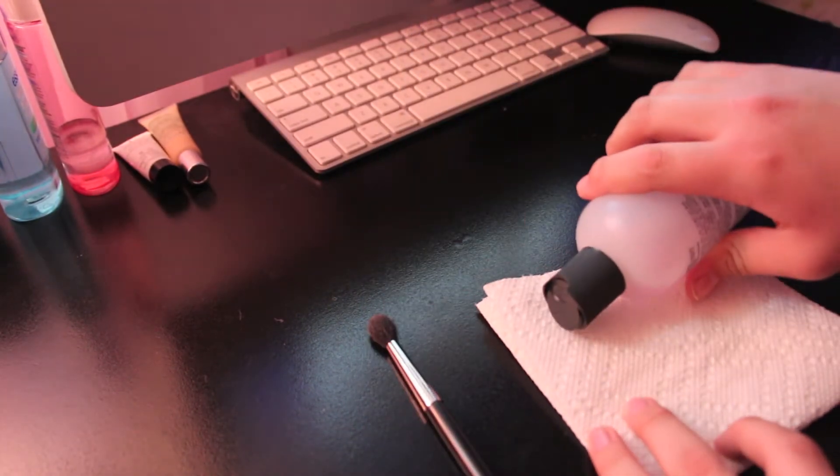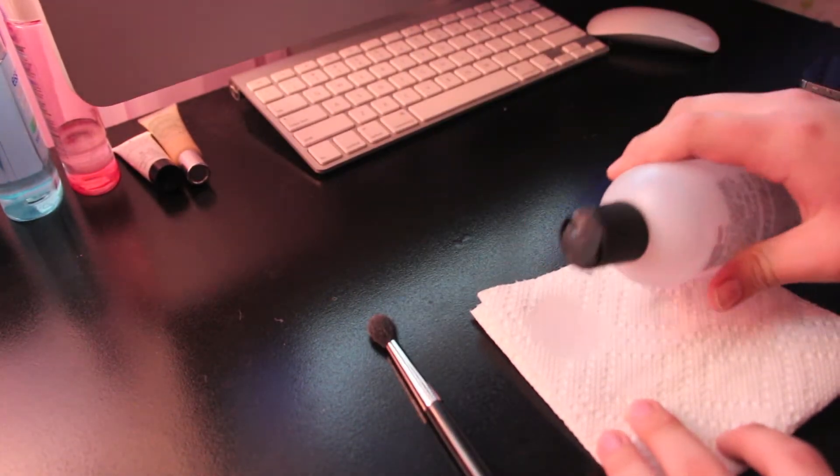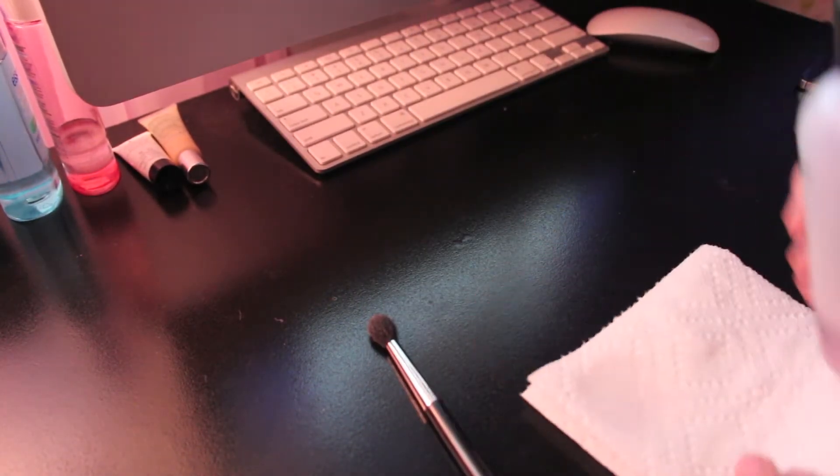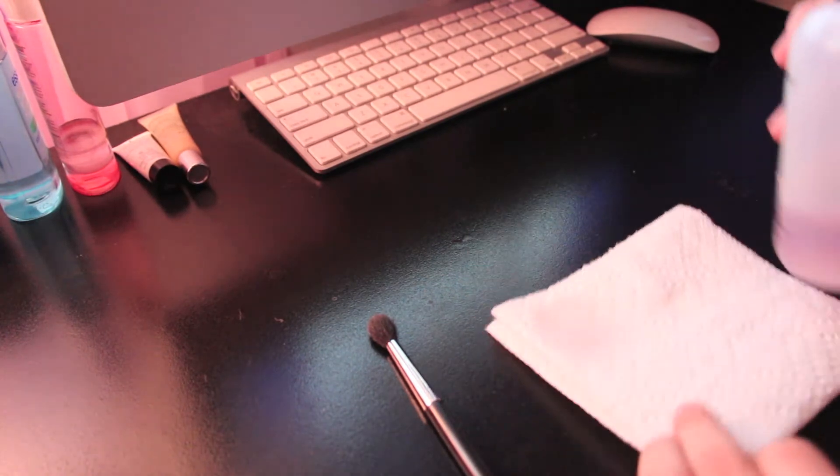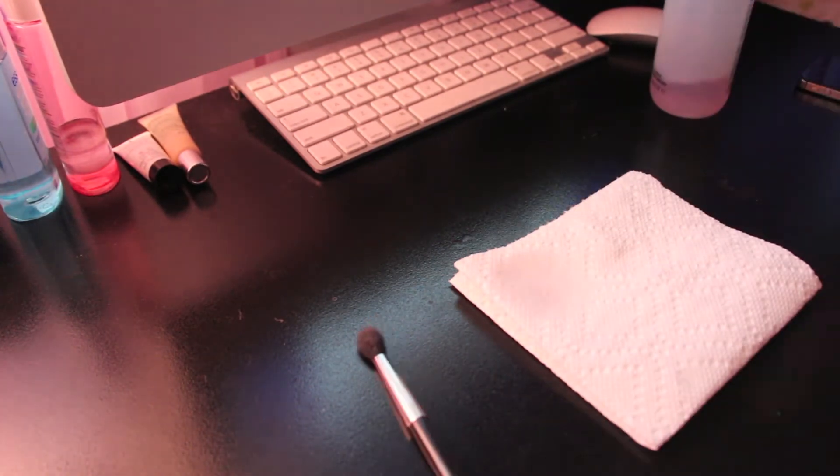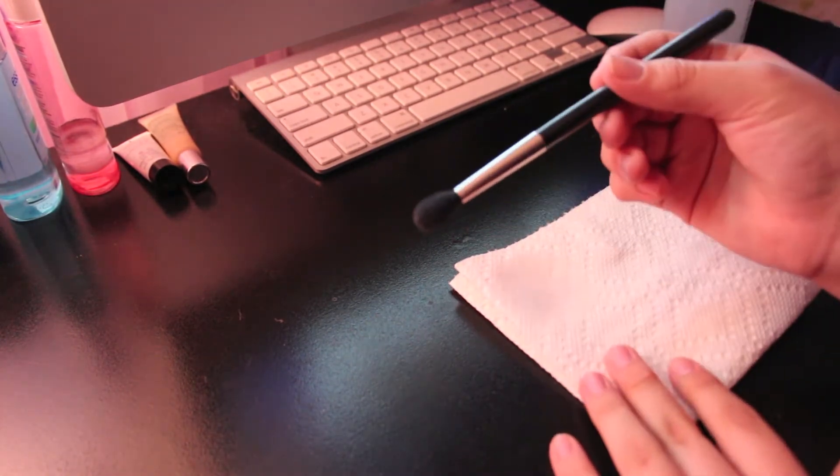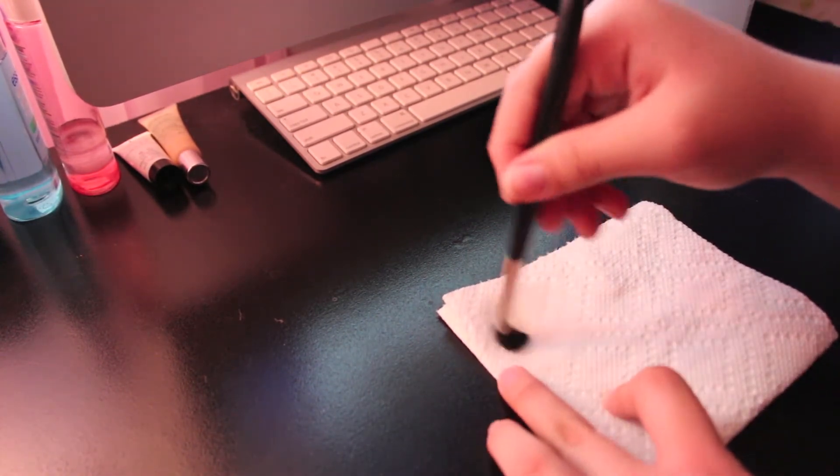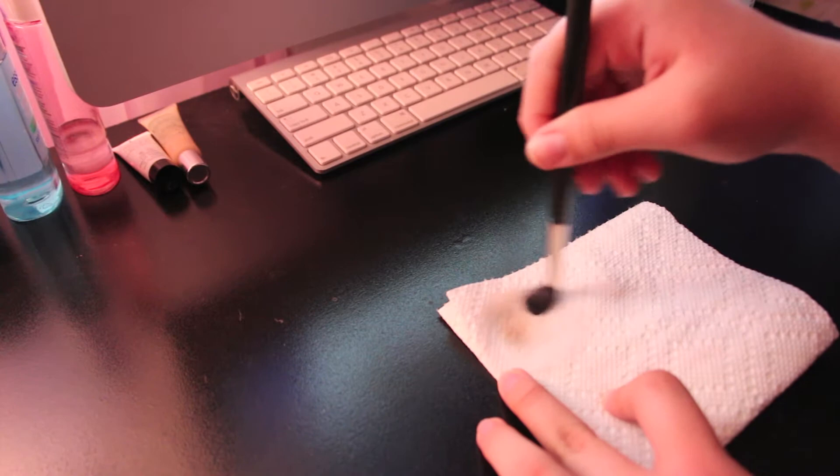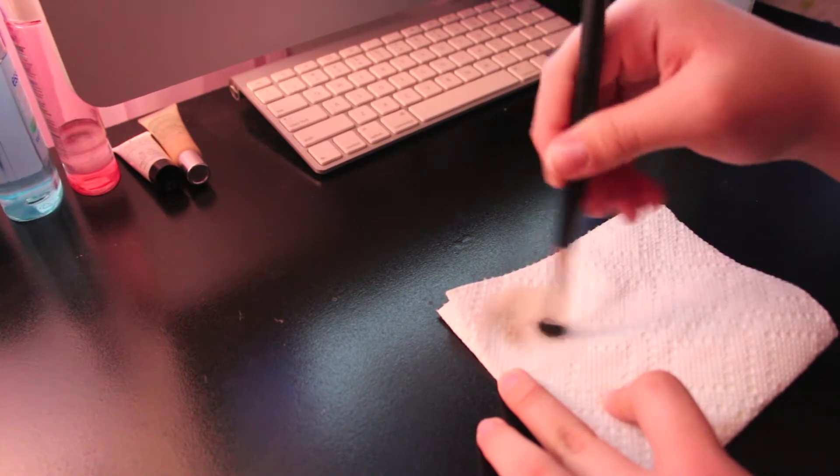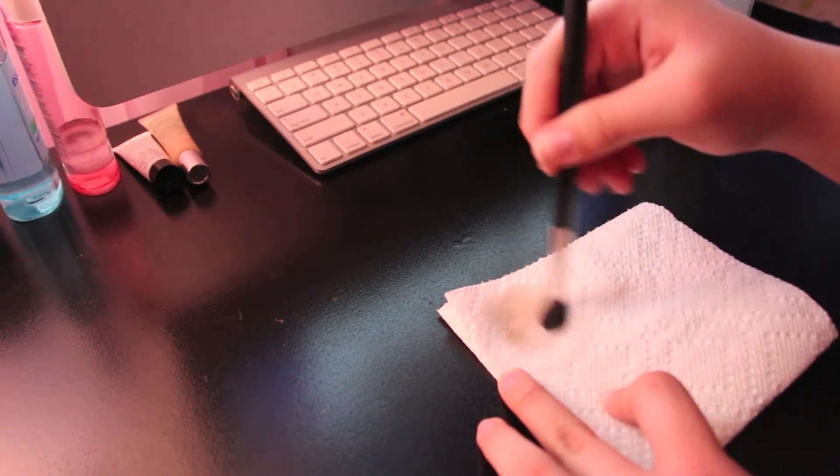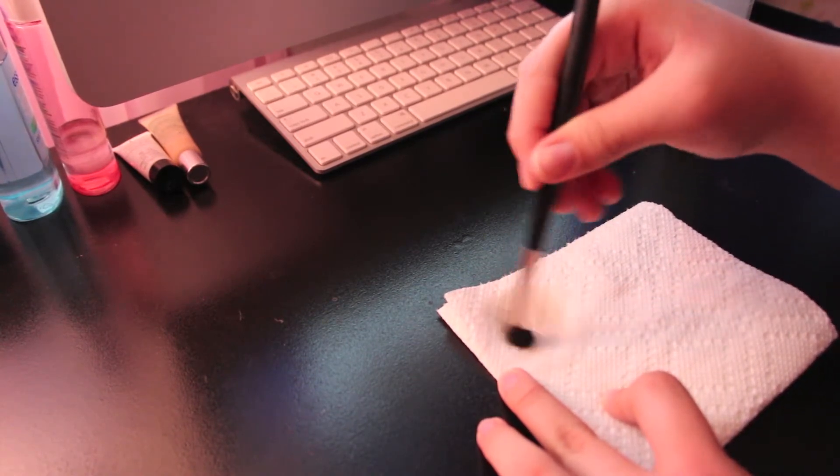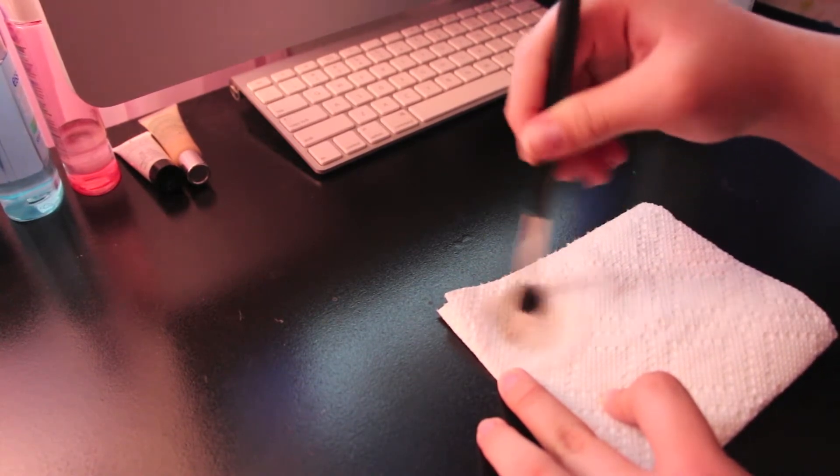I'm just putting a little amount on the paper towel and I'm getting my eyeshadow brush and just swirling it around softly. It looks like I'm doing it pretty hard but I'm really not.